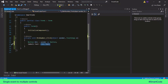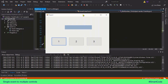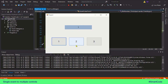Let's run the program. Click on the first button and you can see we can identify which one is clicked. Click on the second one and you can see it's identified, and click on the third one and you can see the result.